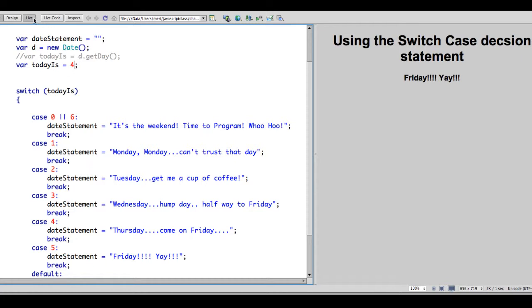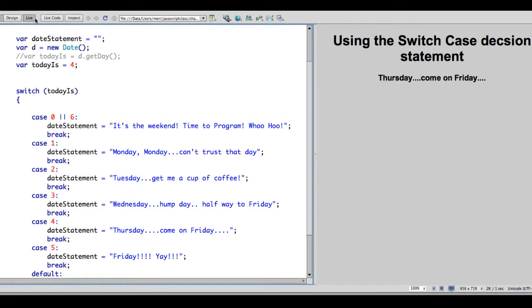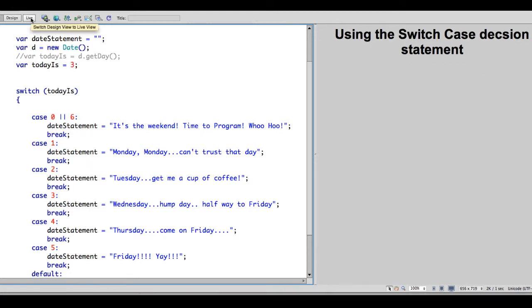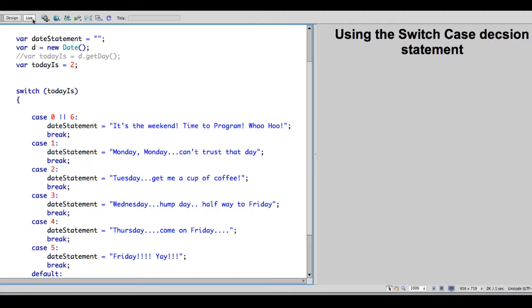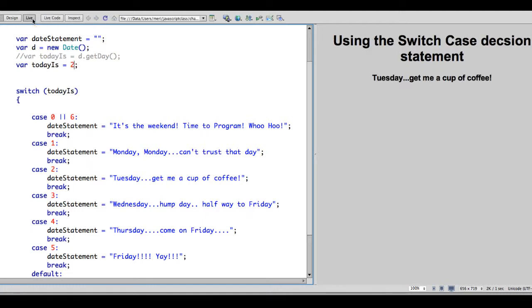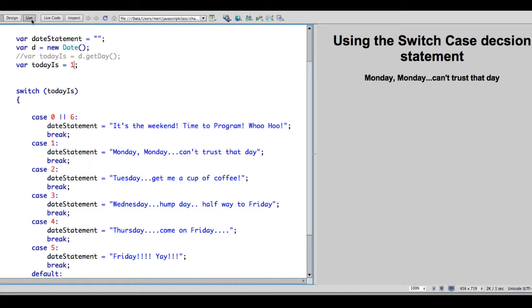So I'm going to test 4. And that's Thursday. Wednesday. I'm going to test 3. Wednesday. 2. 1. And 0. And remember 0 is Sunday.